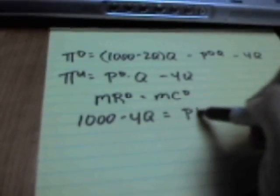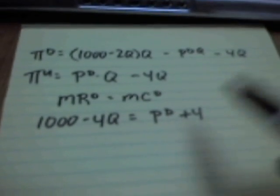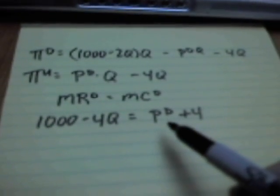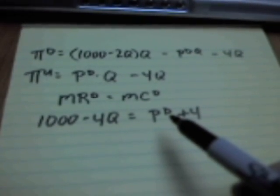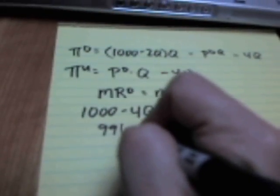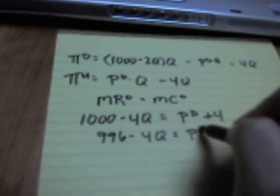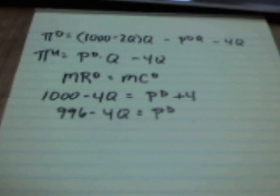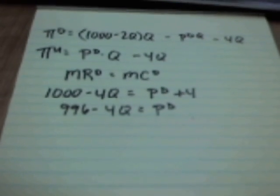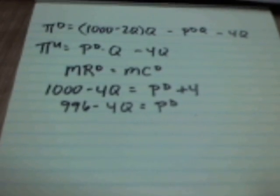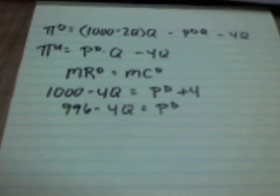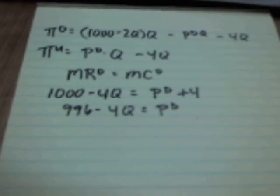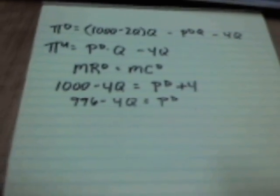Marginal revenue down equals marginal cost for the downstream firm. So $1,000 minus 4Q is equal to the price of the intermediate good plus 4. So again, the intermediate good is a cost for the downstream firm. Rearrange that for future use: 996 minus 4Q is equal to PD. If we knew what PD was, we would be able to figure out what quantity is, what prices is, what profits are.